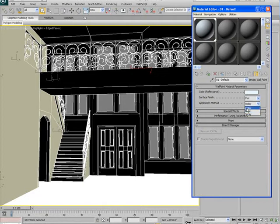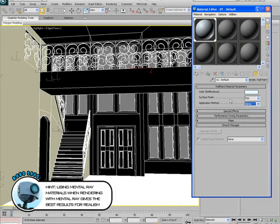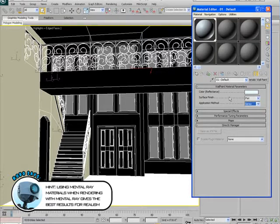And application method, since it's wall paint, we can apply it a few different ways, so it looks like it was applied by a roller, brush, or spray. I'm going to go ahead and go with spray. That looks good.